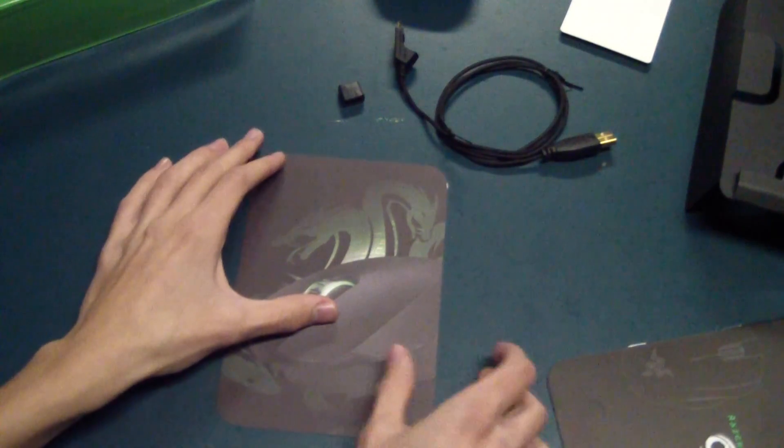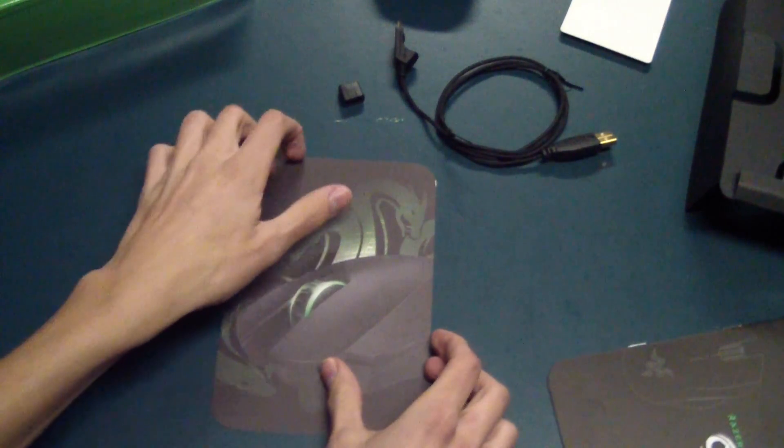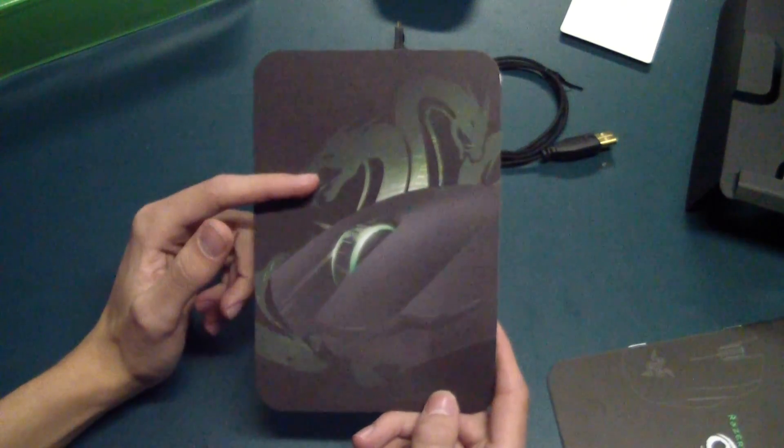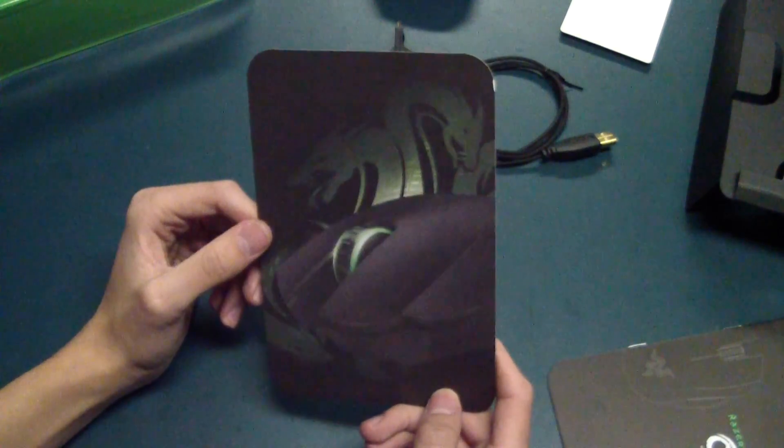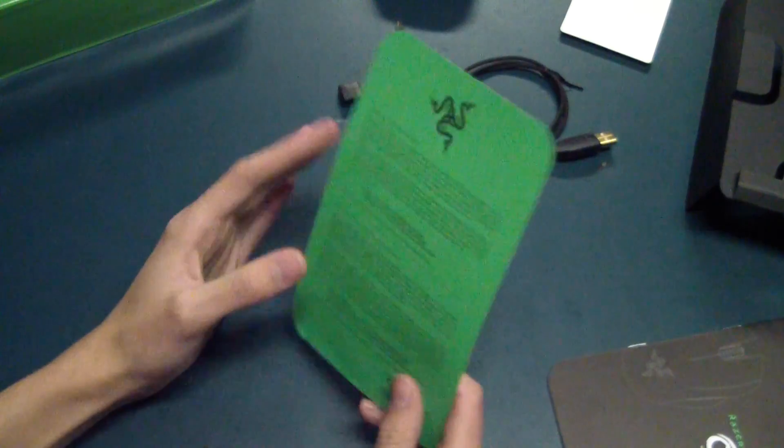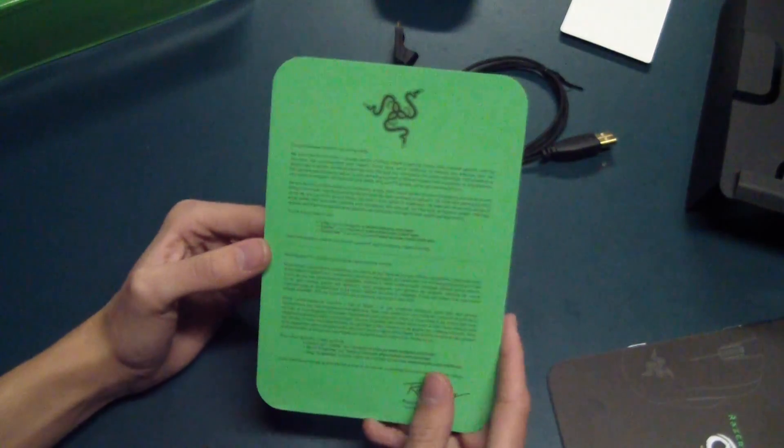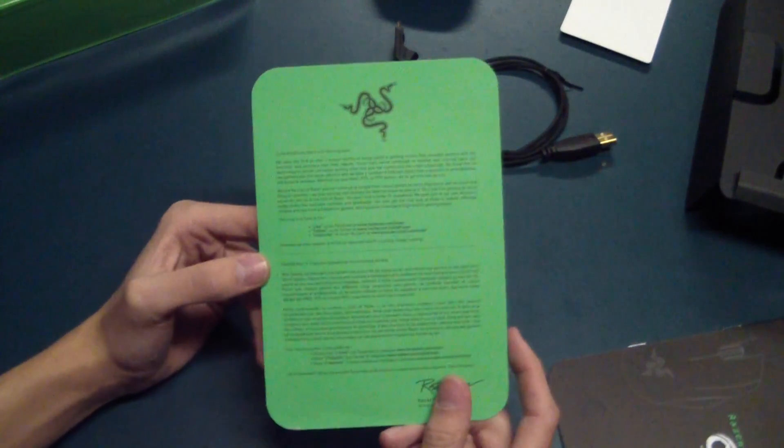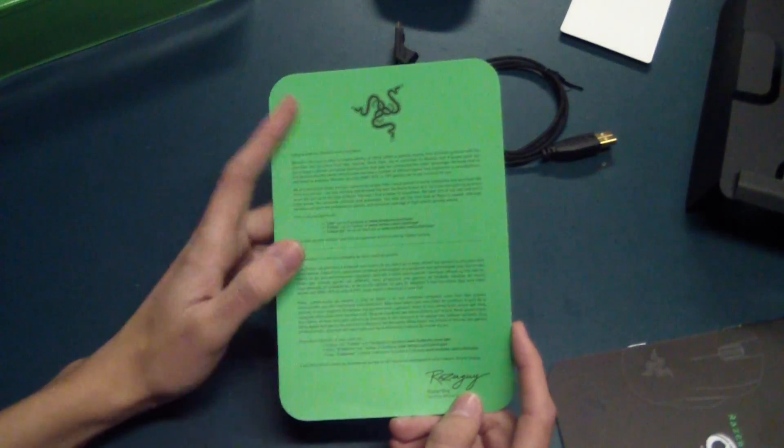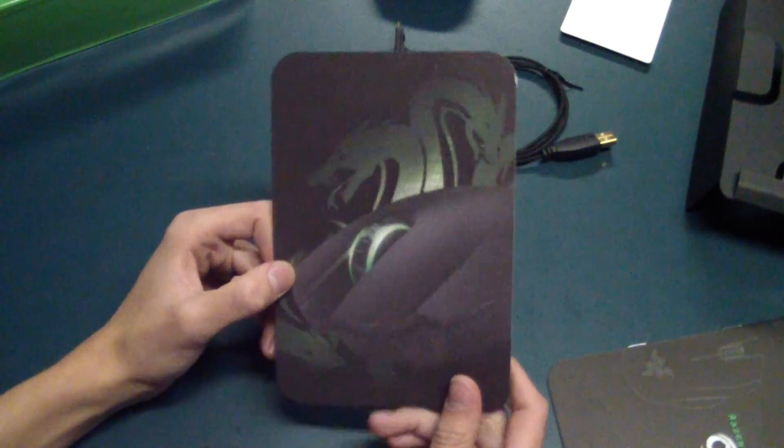It also comes with this card with a picture of the mouse, the eight-headed dragon that this mouse is named after, and some information about the Razer guy.